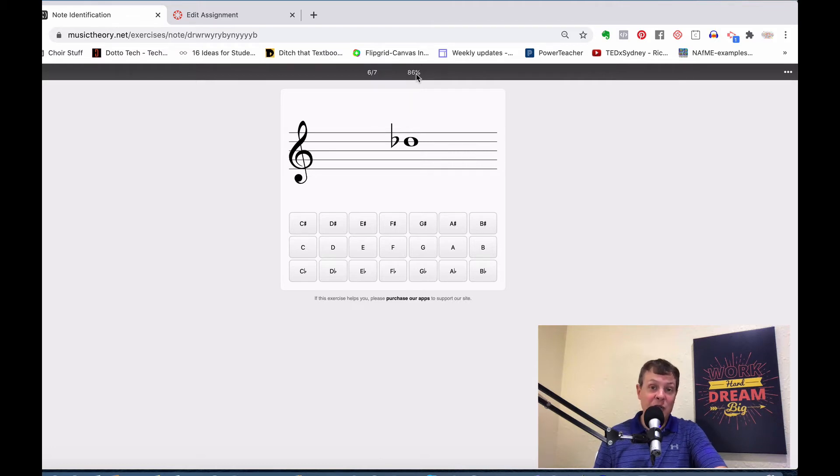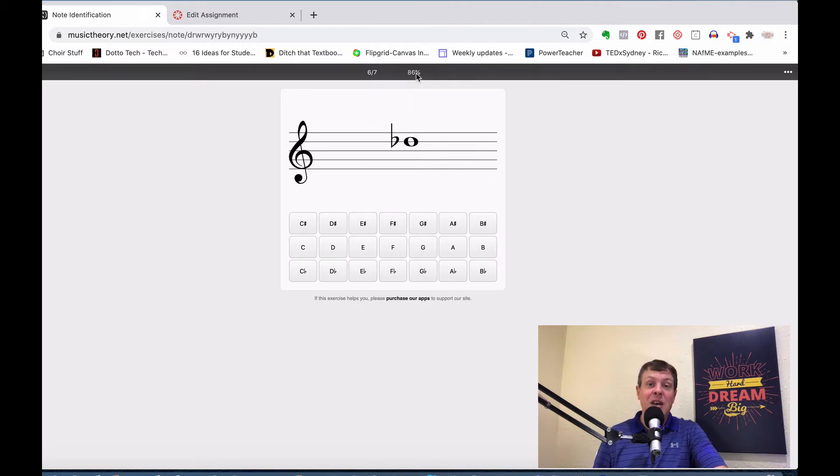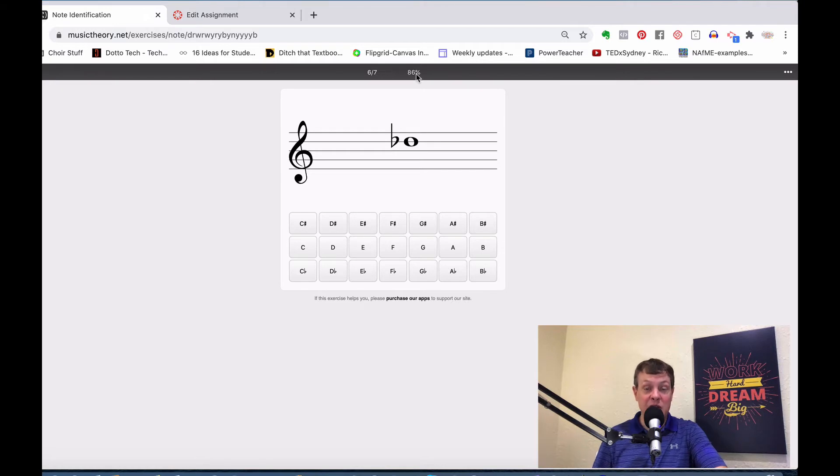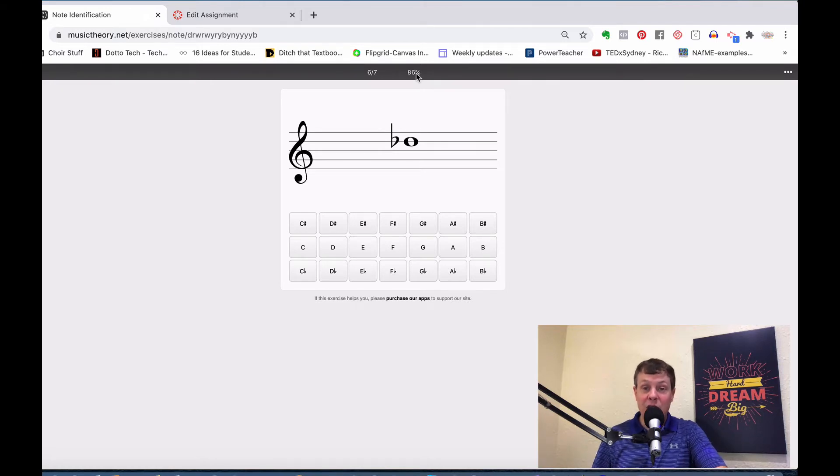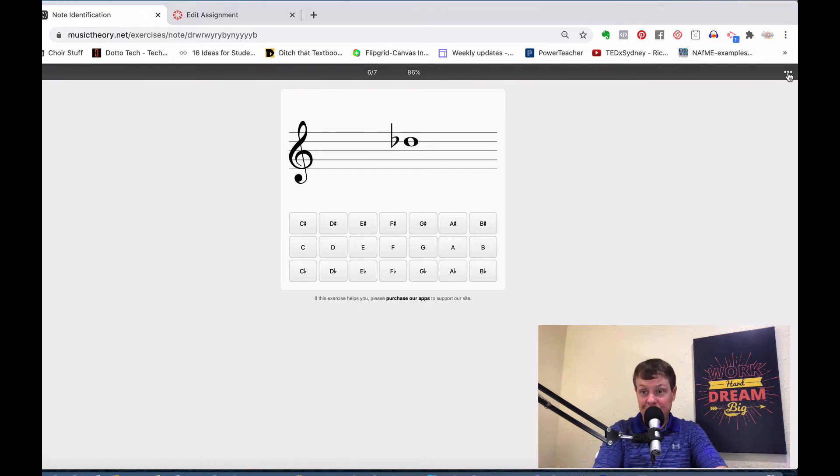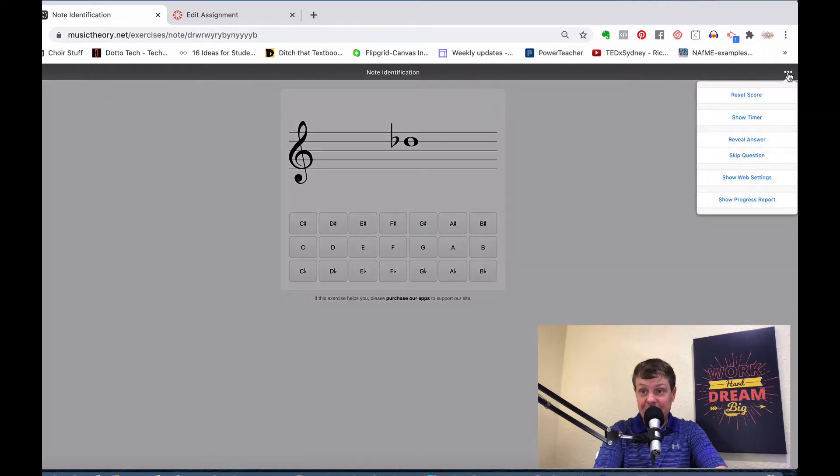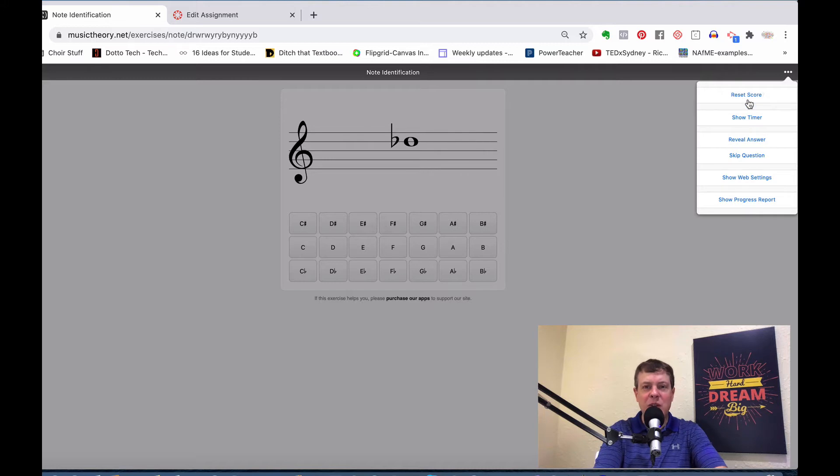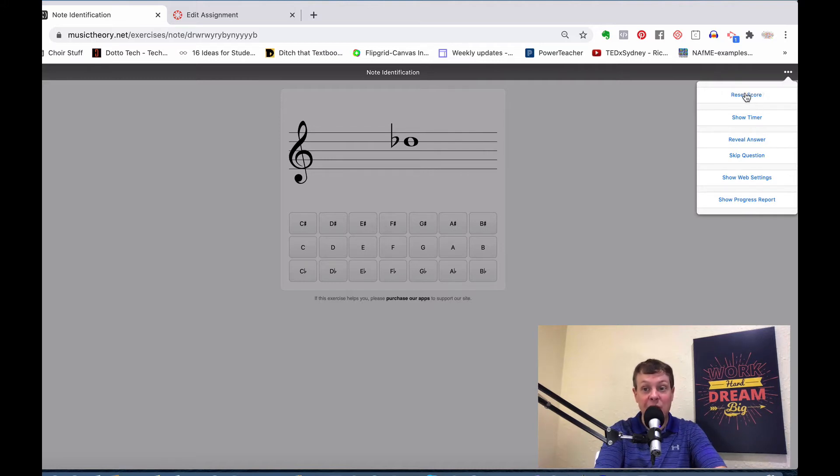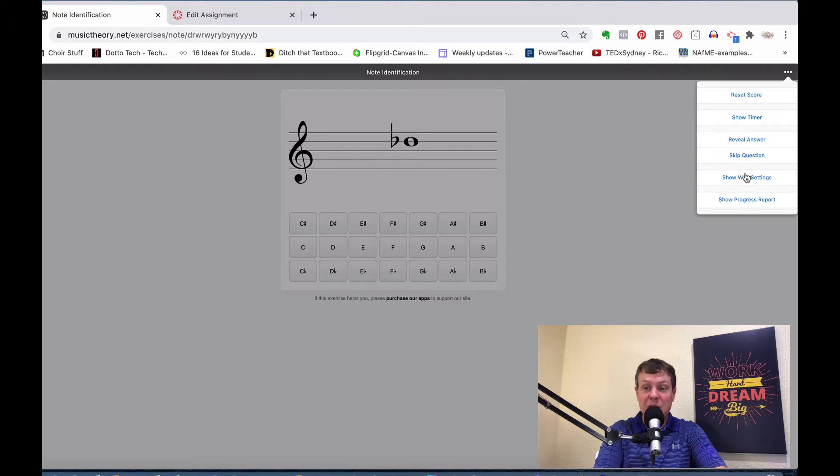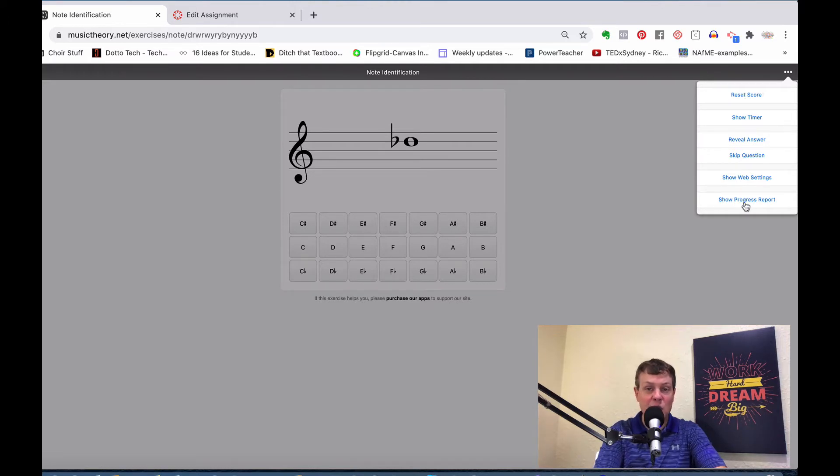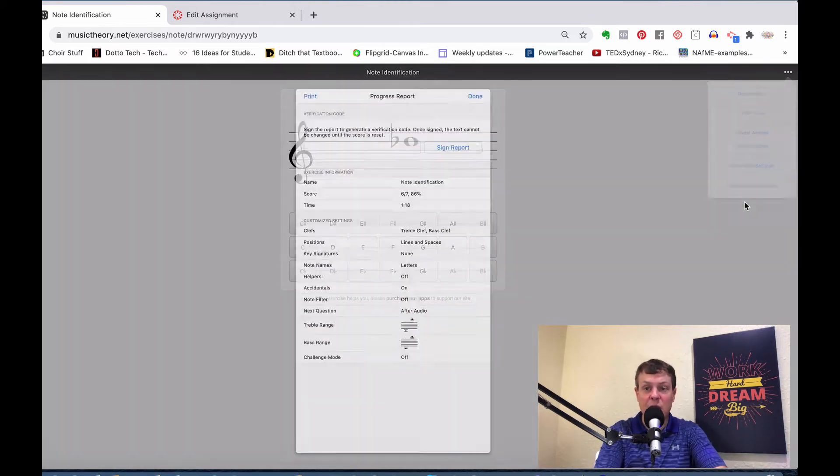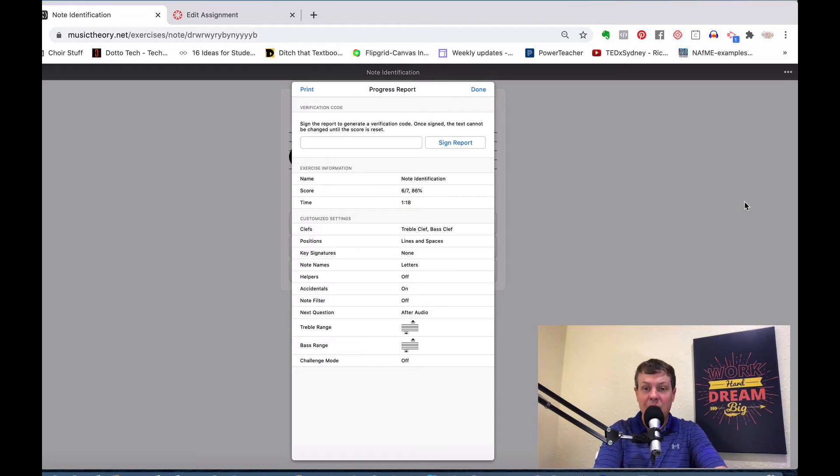Let's say I've gotten my 10 responses, 10 out of 11, and I'm up over my 80% threshold. The student will then submit this to you as a response. They will come over here to the three dots. If they ever get too far into it and they know they're not going to get to that percentage, they can click over here and reset the score. But to submit their assignment, they're going to come down and click on show progress report.